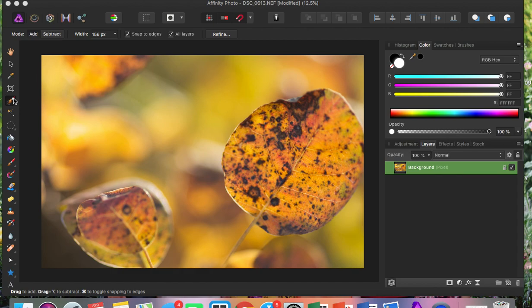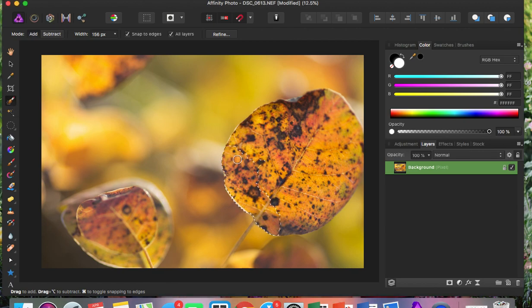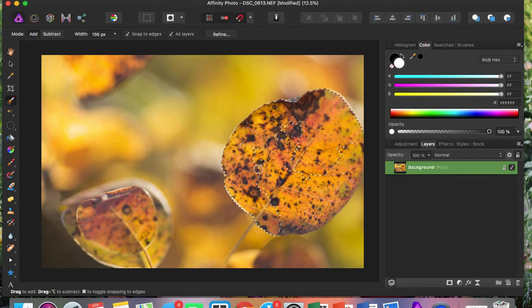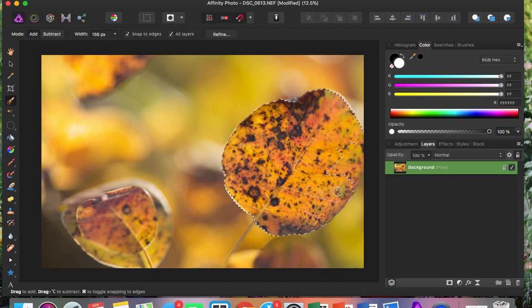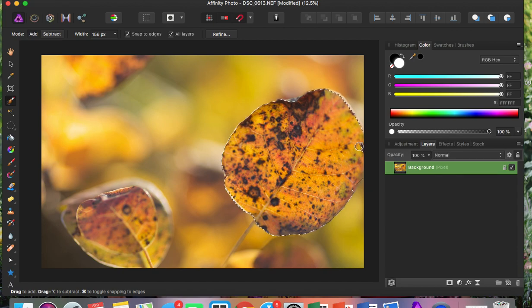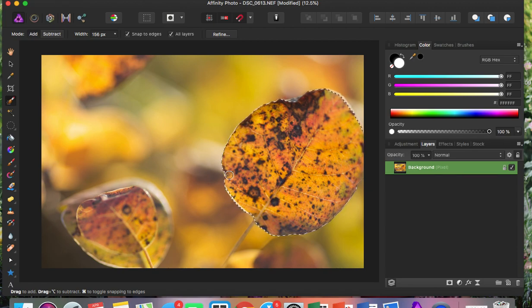So we're going to use the brush tool to select this leaf. I'm just going to select it and it doesn't matter. Your selection doesn't have to be perfect because once you open it up again, you will be able to adjust it.